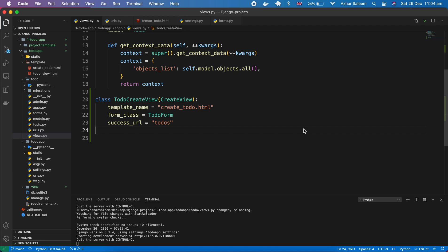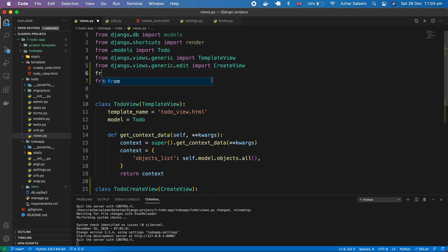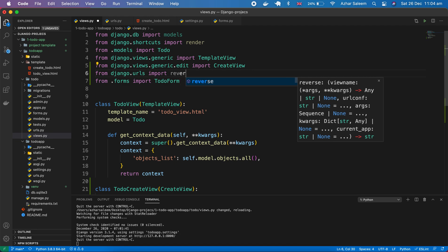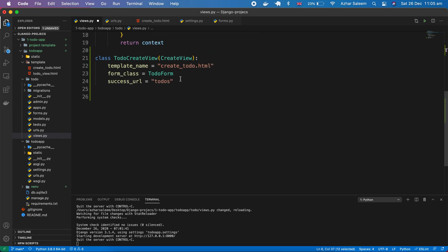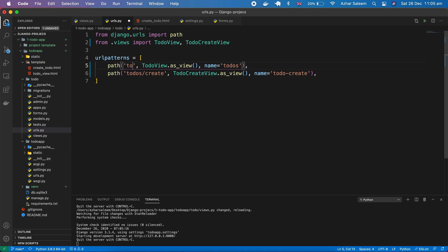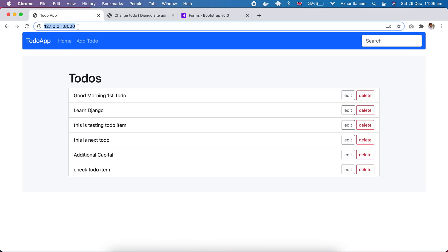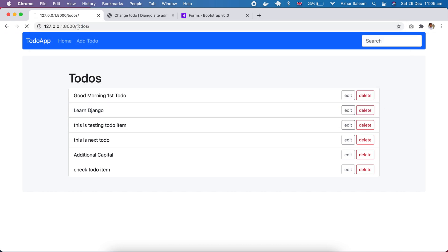First of all we have to fix the success URL for our create view. I'm going to import reverse_lazy from Django dot URL, import reverse_lazy, and here we also have to import UpdateView and DeleteView. Then pass reverse_lazy with 'to-do's' here.